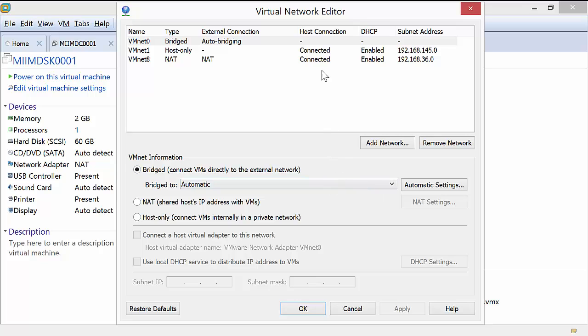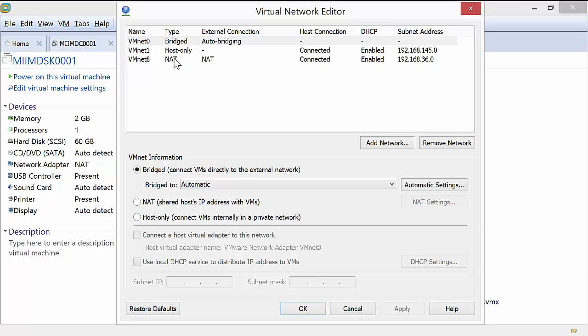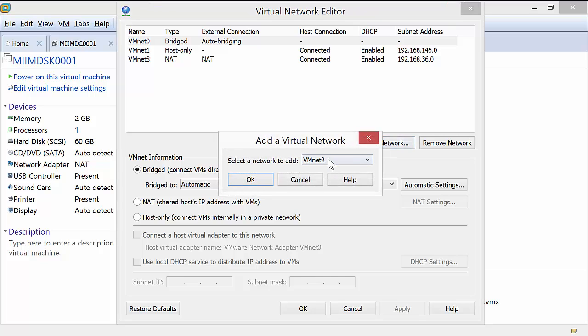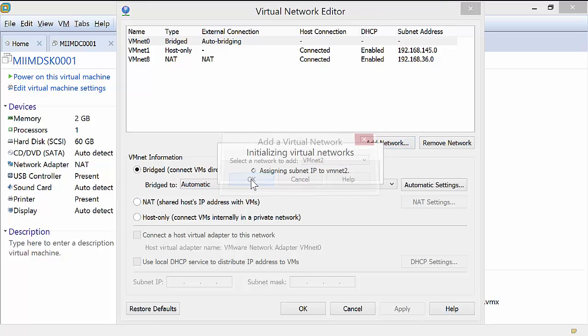Now, as we open up the virtual network editor, if it opens up for you and gives a message down here, just open it with administrative privileges, and that's what I've done. So we see that vNet0 is that bridged. Here's the host and here's the NAT. I'm going to go ahead and add a network, and I'll just use vNet2, and I'll say OK.